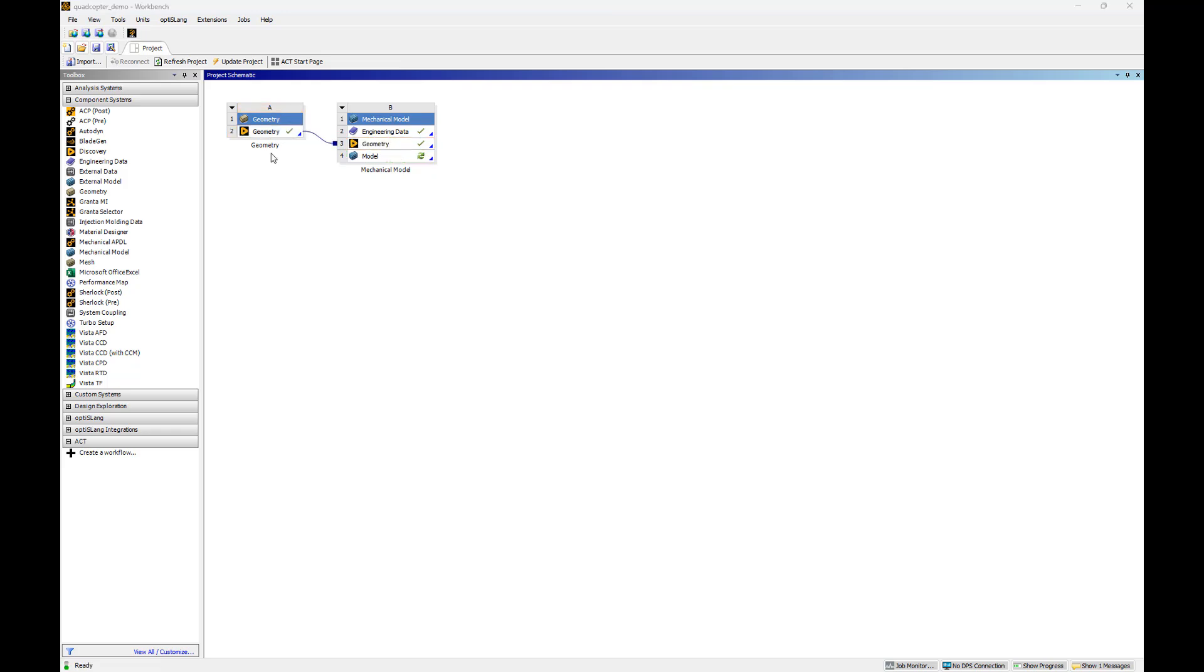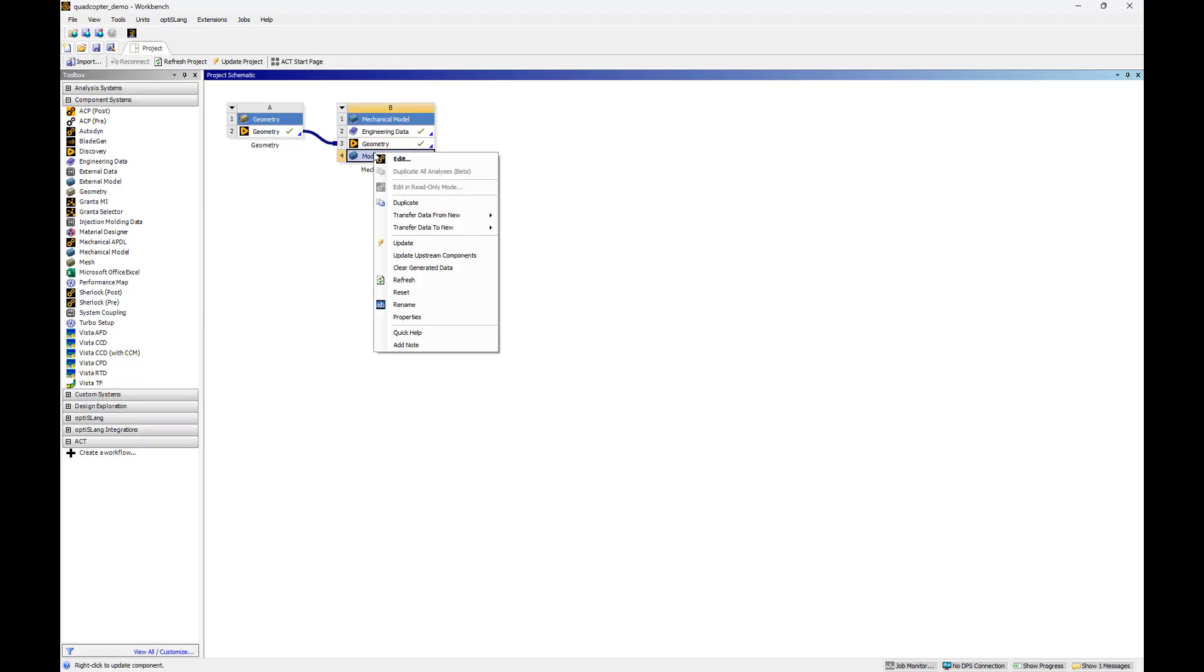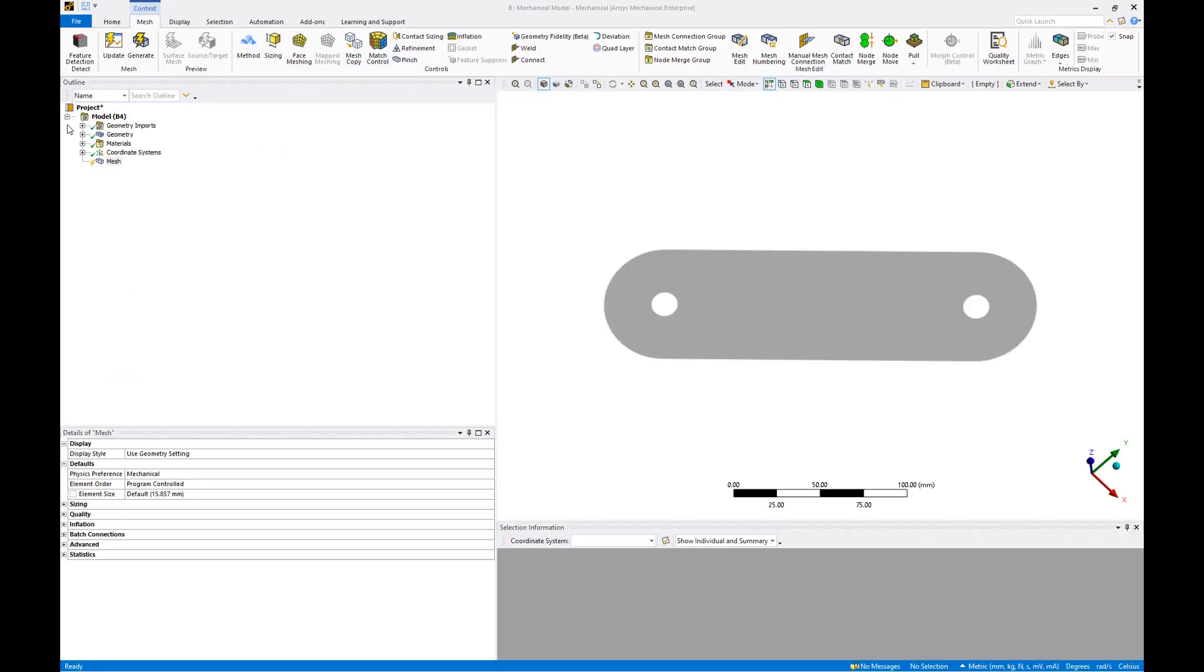We're ready to generate our mesh. Right-click the model cell, select Edit to open up ANSYS Mechanical. Once ANSYS Mechanical has loaded, we can review the project by expanding the items in the model tree.